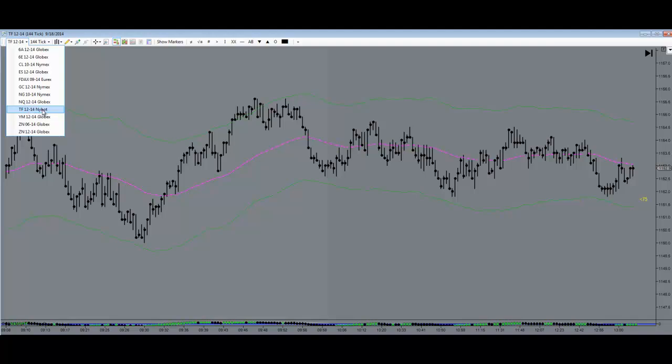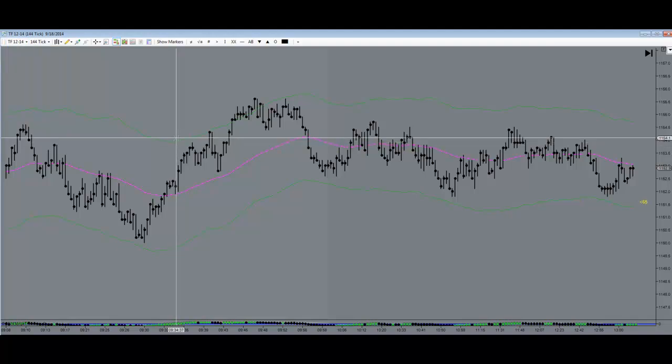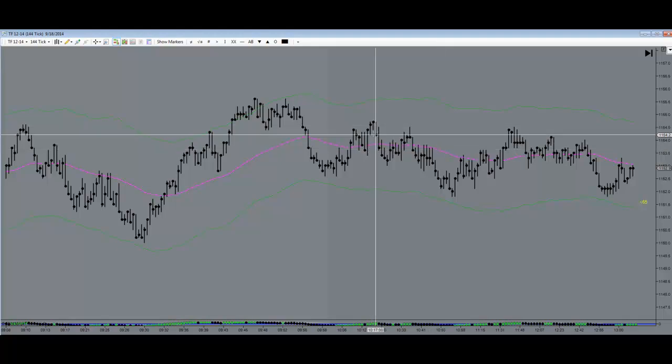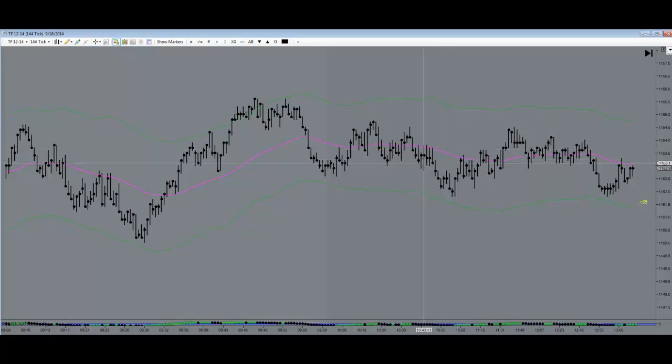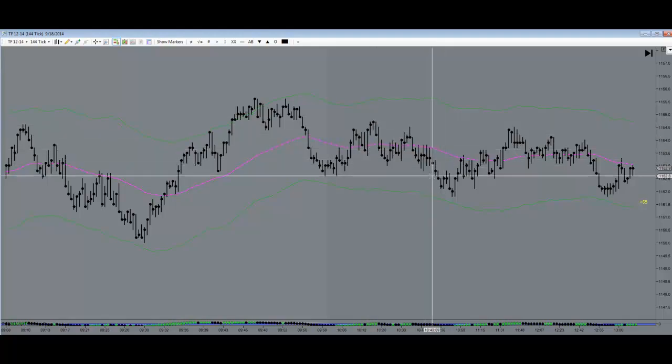So if I was to click on TF 1214 and gave it about 3-4 minutes to load up, the price bars would look like this, basically ready to go.